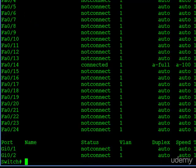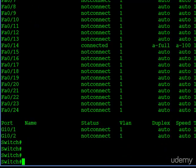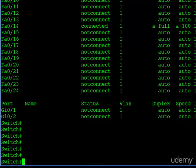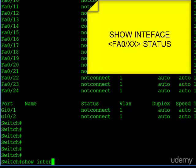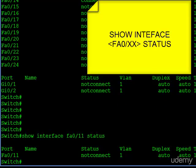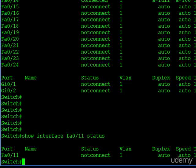If you don't want to look at all the ports and you're just interested in one, a different command you could type is show interface — let's choose FA011 — and just type the word status after that. It'll give you the same information we were just looking at, but only for one particular interface. So you've got two options: look at everything or look at one in particular.